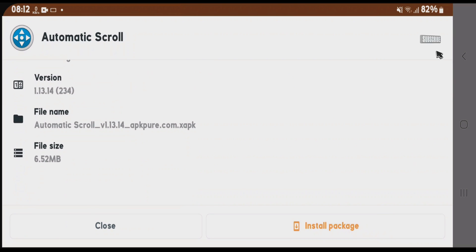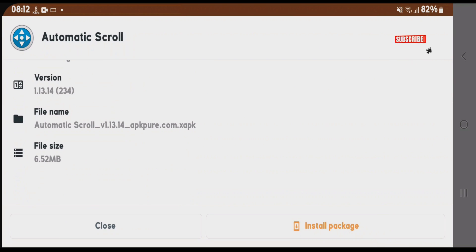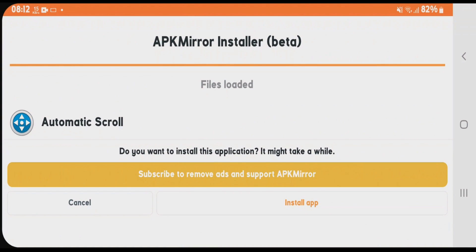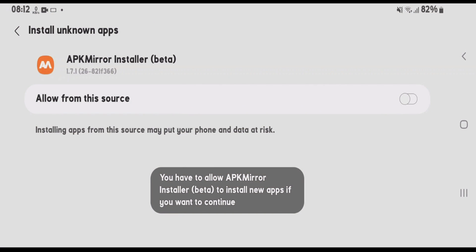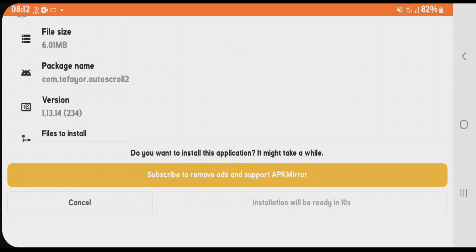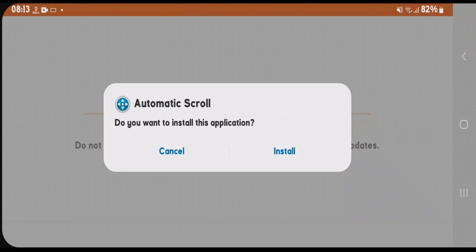This app might contain minimal ads. In my case, I'm not getting ads because I use an ad blocker. Tap Install Package and Install App. Tap Allow from this source, go back, tap Install again, and then tap the final Install button.